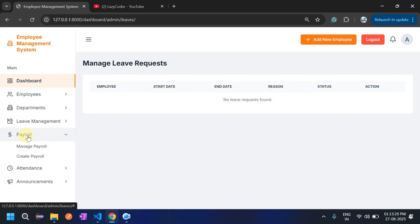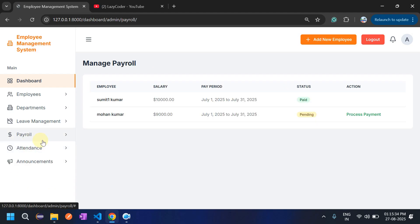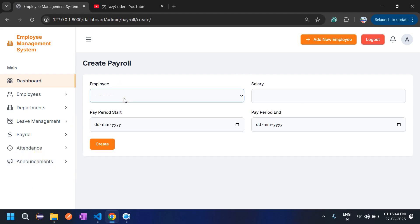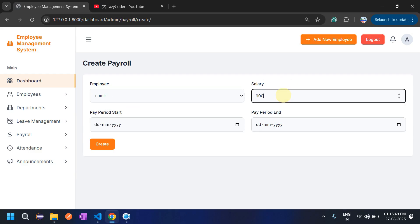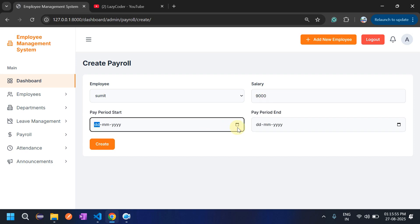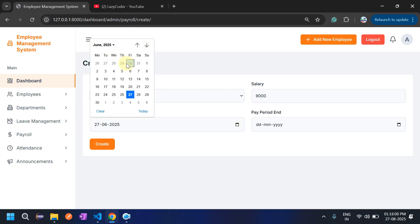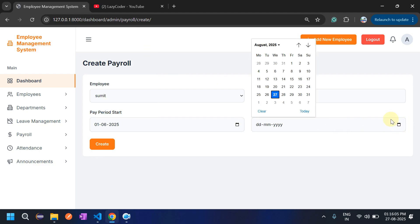Admin can manage payrolls — the salary part. First, admin has to create the payroll. Select the employee — for example, Sumit — and enter a salary of 9000. Then select the pay period; for example, from June 1st to June 30th.